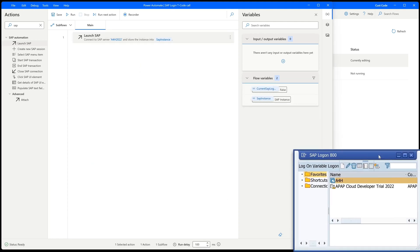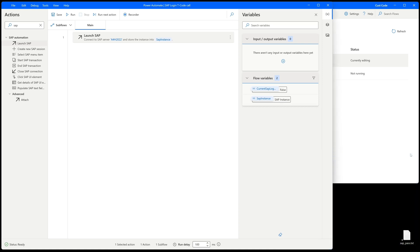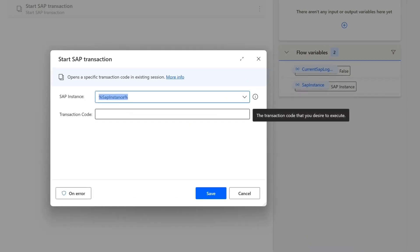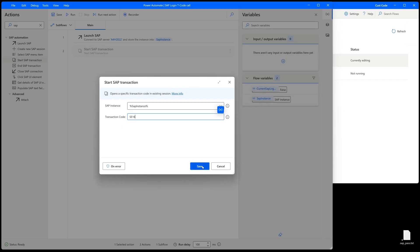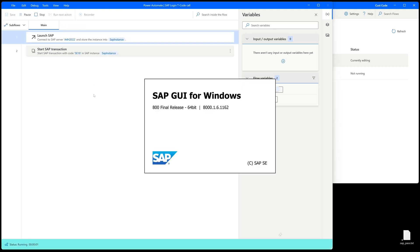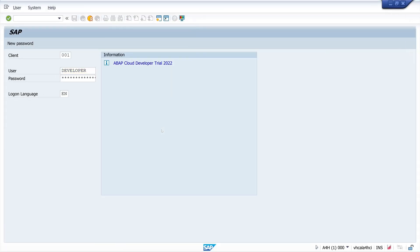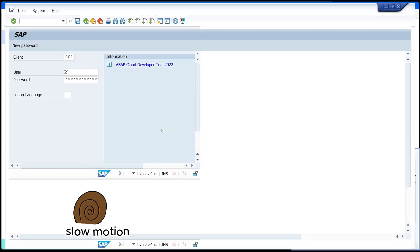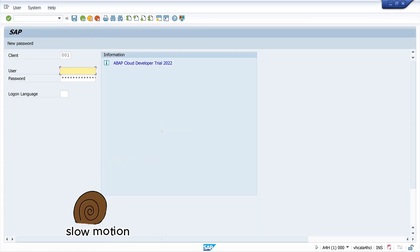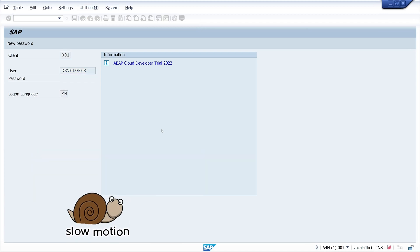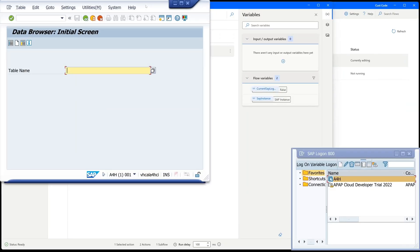We want to call a transaction, so for this I pick the 'start SAP transaction' entry. Here I type in the transaction code SE16, for example. Click on save. Now let's run these two workflow steps. We see SAP GUI starts, we are logged in. That was really fast, so slow motion again: the settings are passed to the input fields and the transaction SE16 is started. We see the data browser.